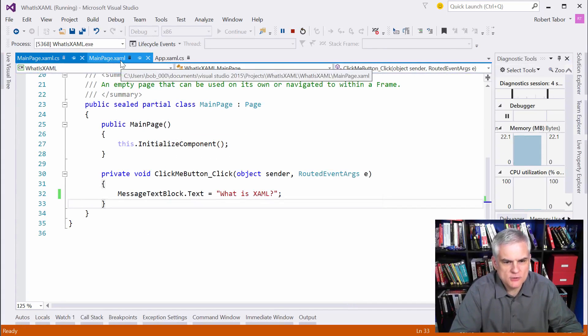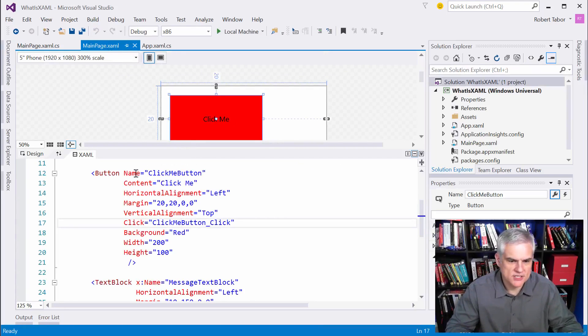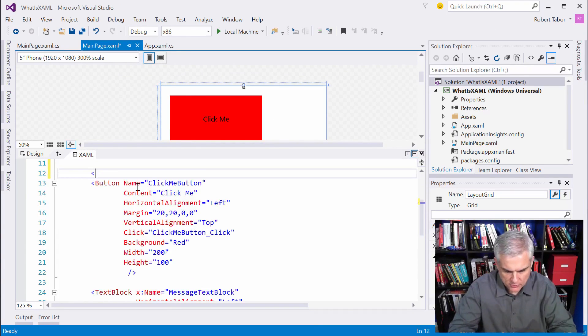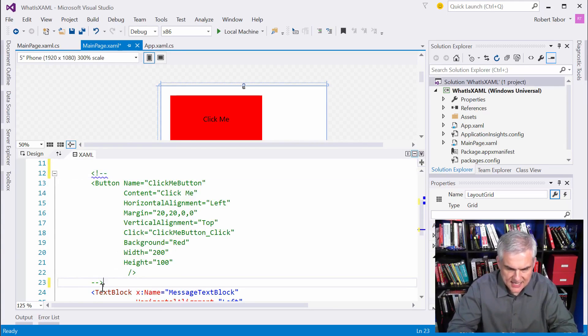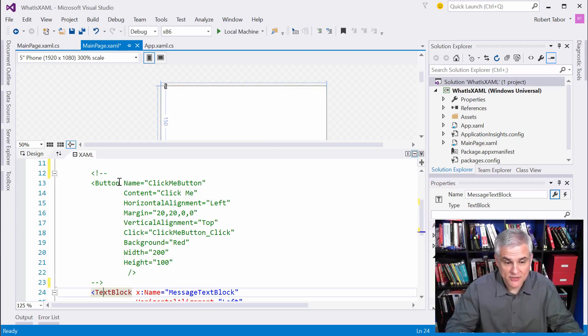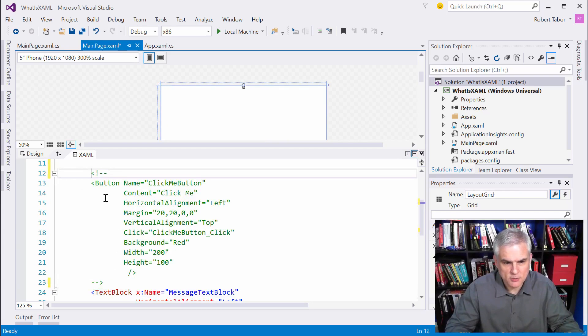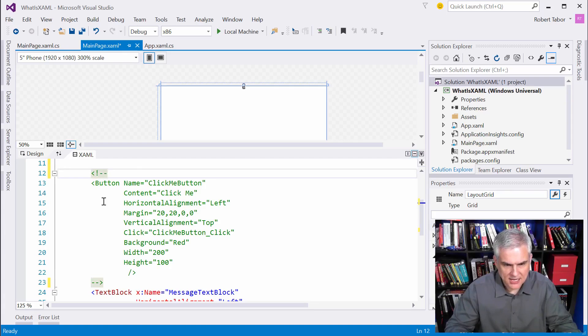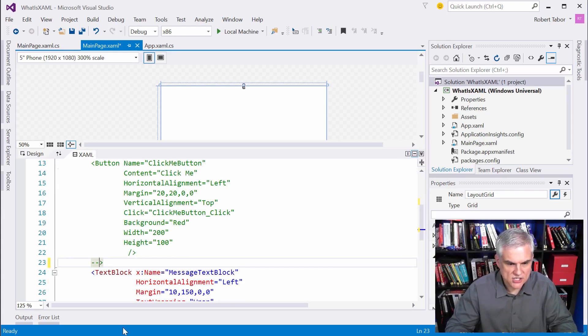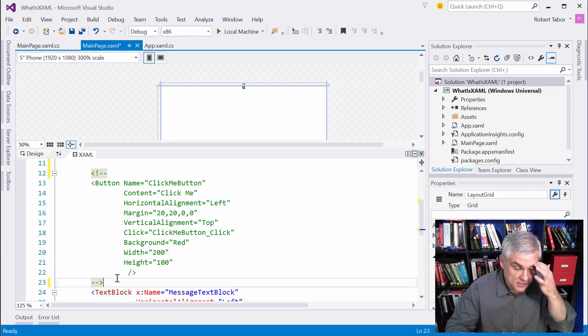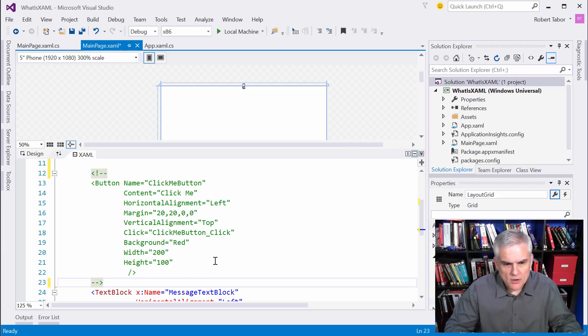So now what I want to do just to demonstrate how XAML works is to actually comment out this button control. And I'll use the syntax that you would use if you're familiar with HTML and how to comment out things. It's just this open bracket exclamation mark dash dash to start the commented section. And then to end the commented section, you just do dash dash closing angle bracket like so. And you can see that in Visual Studio's code editor that it appears green by default. Okay.